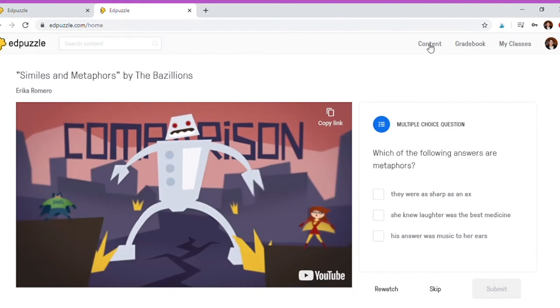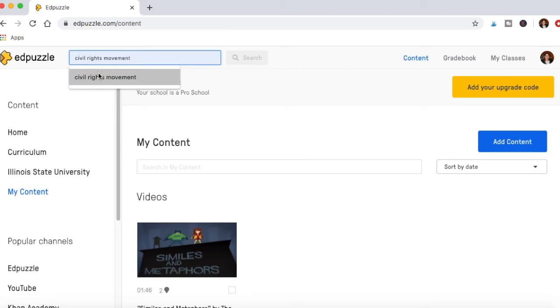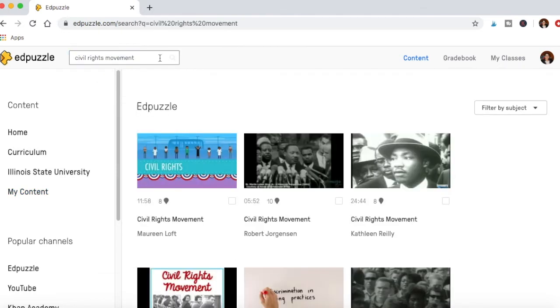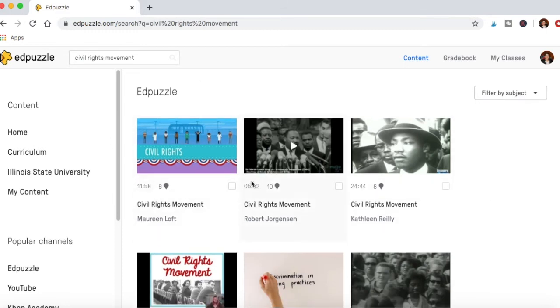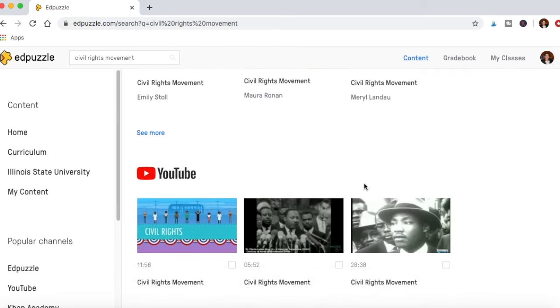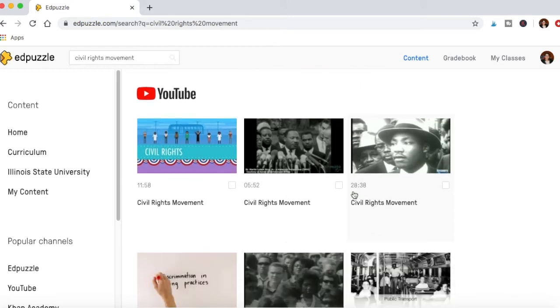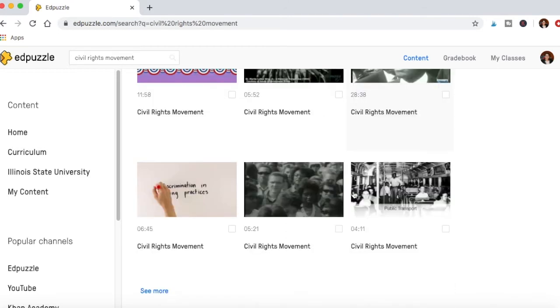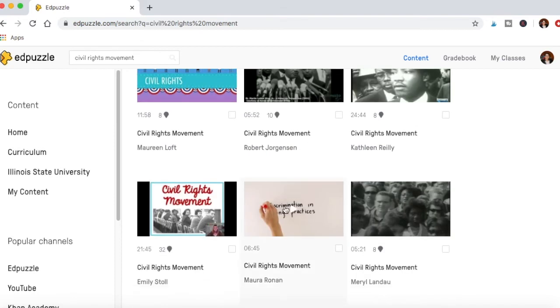I'm going to go back to content. You can search for content, so for example, if you were having a lesson on civil rights movement, you can search for that. You'll see here there's ones from EdPuzzle that already have questions attached to them, and then ones just from YouTube that are blank that you can do yourself. Obviously you can click see more, but let's say we click this one.